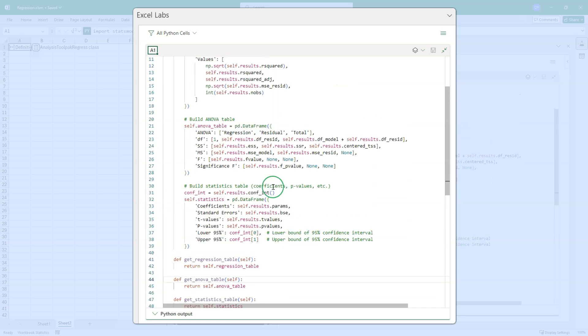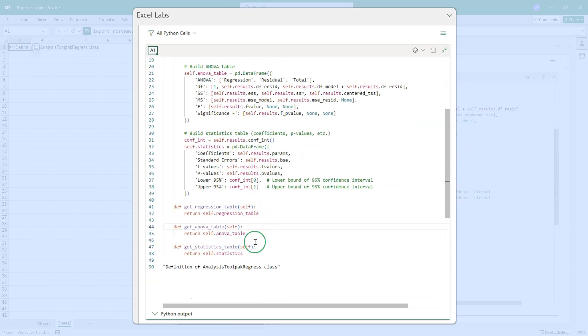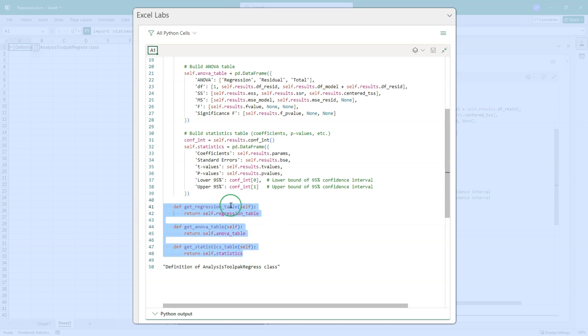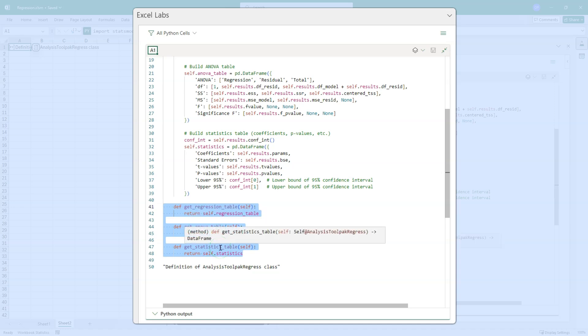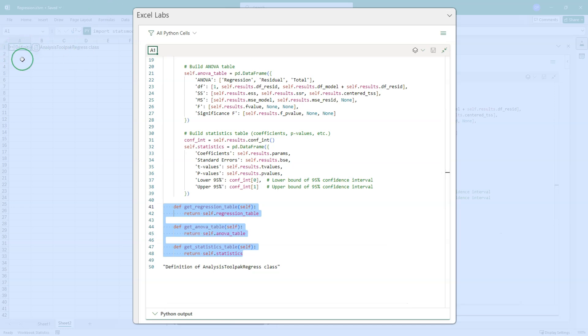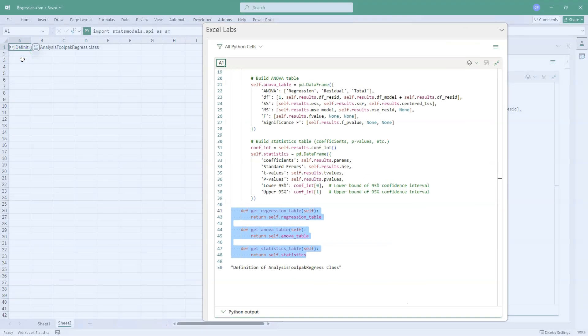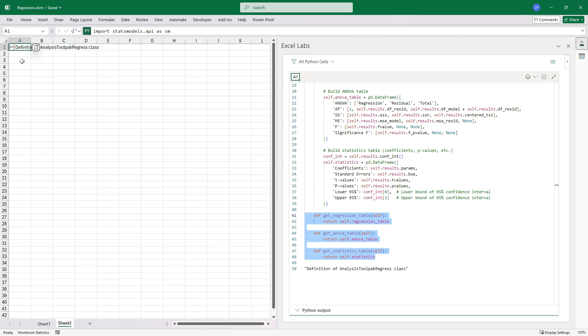The same thing happens for the ANOVA table and the same thing happens for the statistics table. There are then three methods to pull those tables out of the class instance. So the code is exactly as it was before. I'm not going to go through it again. What we can then do is very easily, without a lot of typing, get the regression table, get the ANOVA table, get the statistics table. They come out as data frames. We can slice them. We can remove columns, add columns, additional calculations, transform them, do whatever we want with them. So that is the definition of the analysis tool pack regress class.